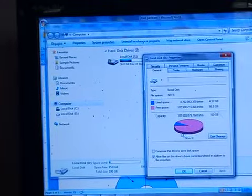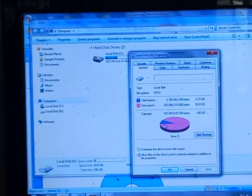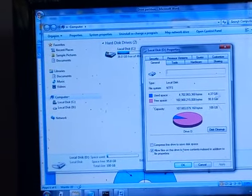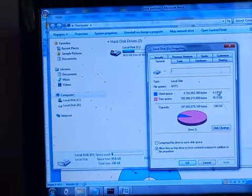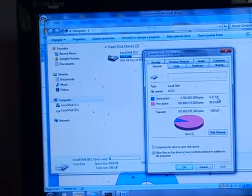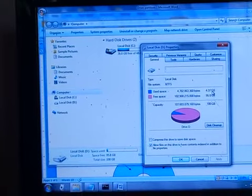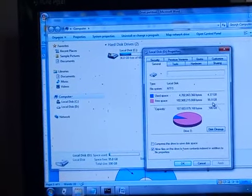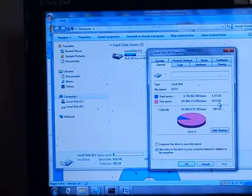Here, there is less data. Look, 4.3 GB data is used. And 95.8 GB space.